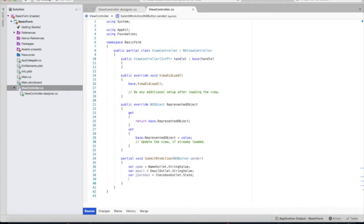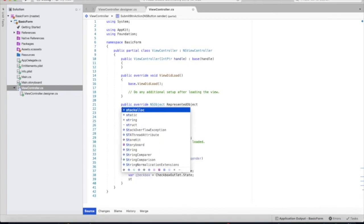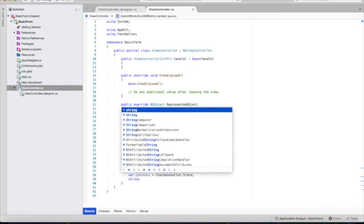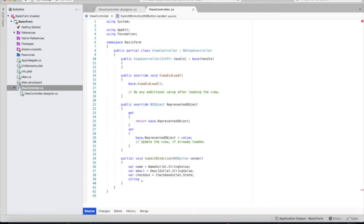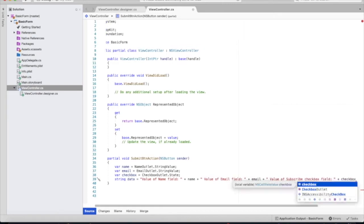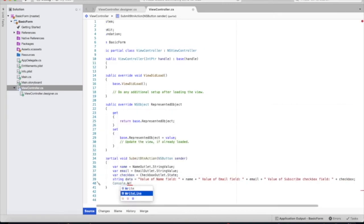We're going to put all of those variables inside of another variable called data and we're going to just create a string. And we're going to print this to the console. Alright, so let's see how this runs.